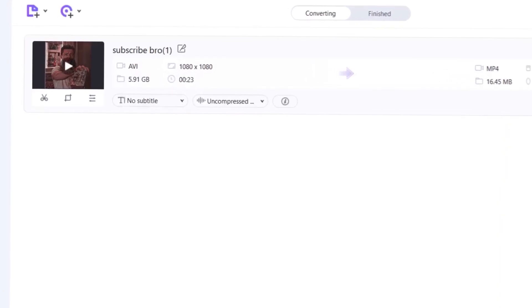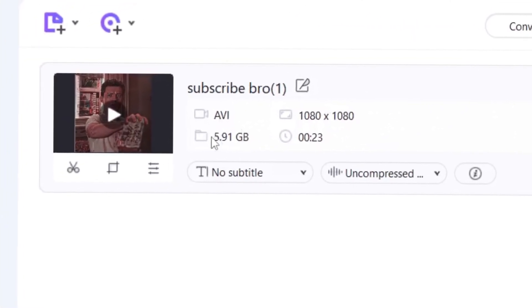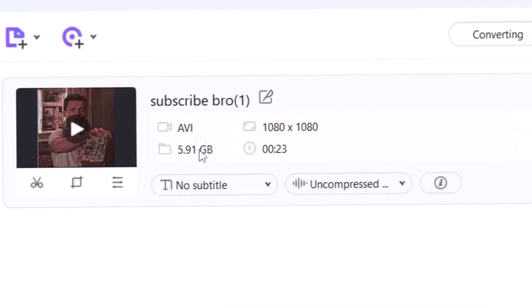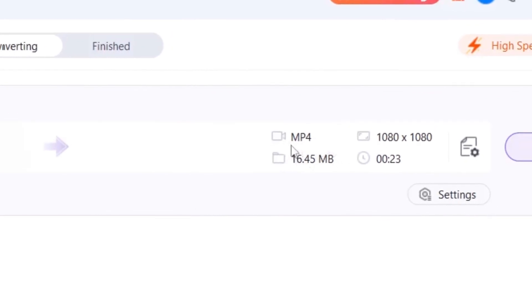As you can see, it will reduce the file size from 5GB to 16MB, which is a huge difference.